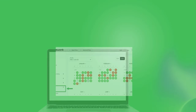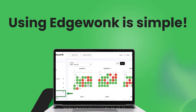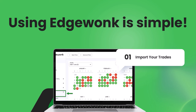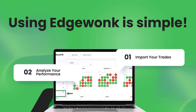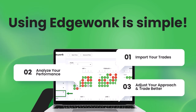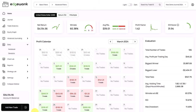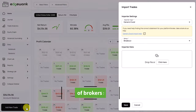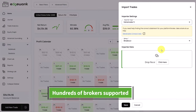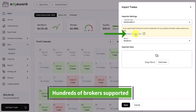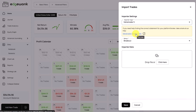So how do you use Edgewonk? We made it super simple. First, you import your trades — just upload your entire trade history into Edgewonk. It only takes two clicks and it's done in less than 10 seconds. In Edgewonk, you can start the import process by clicking here on the right side of the button. Then you simply drag and drop your trade history file here. If you need help and you don't know how to get the right file, click on the blue link and Edgewonk will take you to our FAQ, where we walk you through the process.